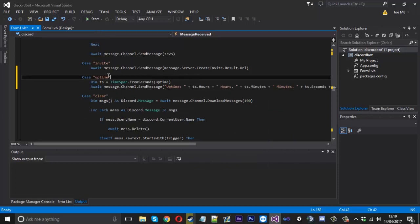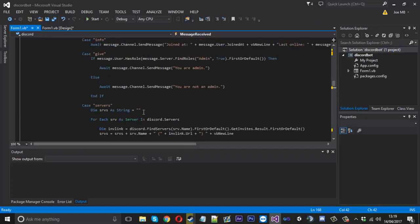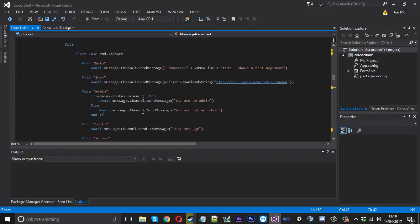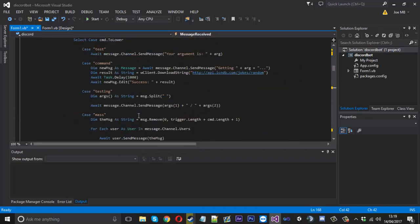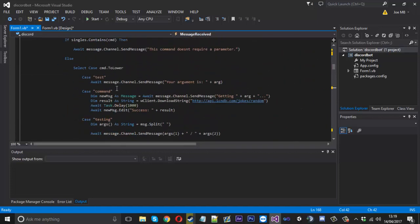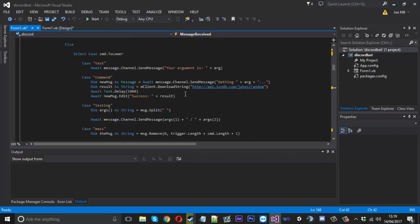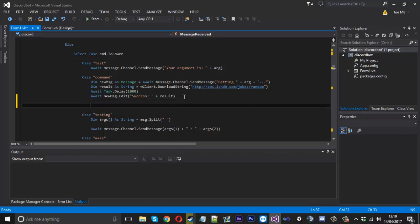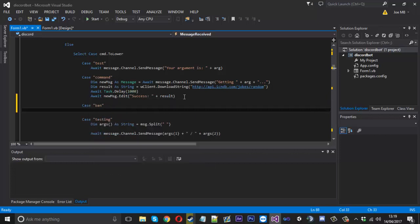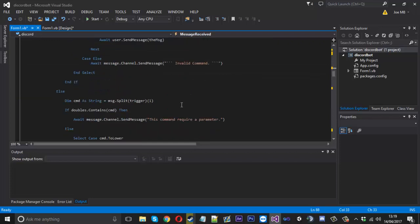What you could do is at the start just say uptime, just like that. So that's as simple as that, that should work now. But instead of testing it now, I'll just wait till I've done the other command and we'll do it together. So there's the uptime. Now we'll get to the banning and unbanning of users.